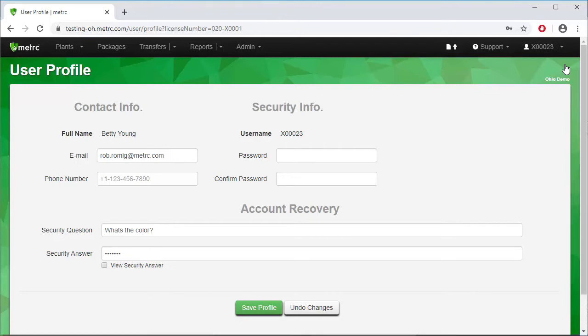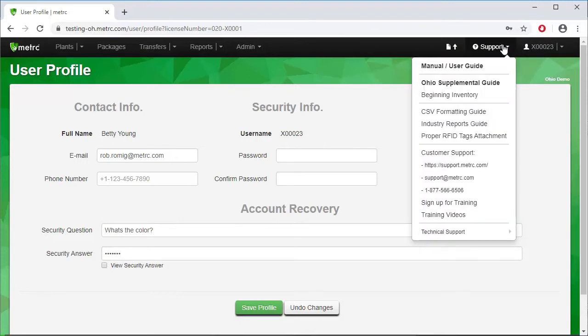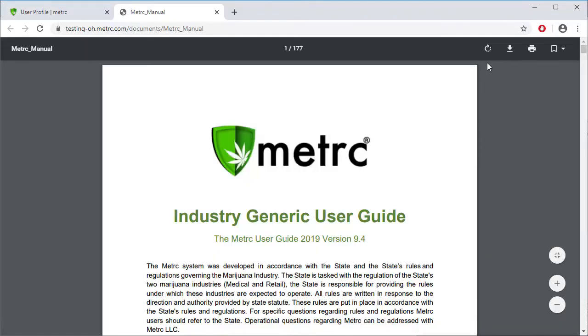Next, we will look at the support resources available to you by going to the left of the username on the navigation toolbar and clicking on Support. The first option in the dropdown is the Manual User Guide. Clicking on it will open a new page, so ensure your pop-up blockers are turned off. The Manual User Guide is a great resource for any functionality questions you may have about the Metric software. This guide is easy to navigate and find the information you are looking for.